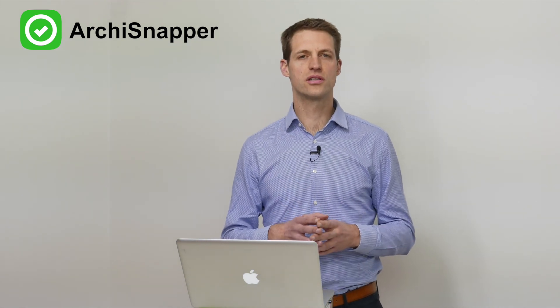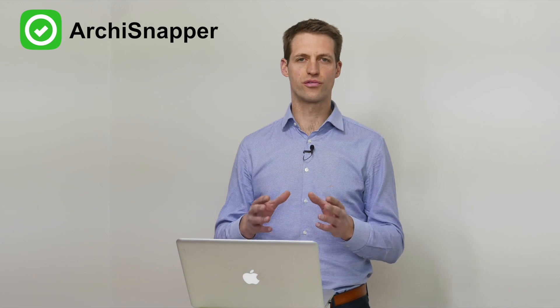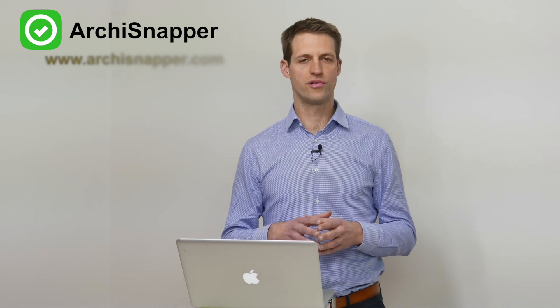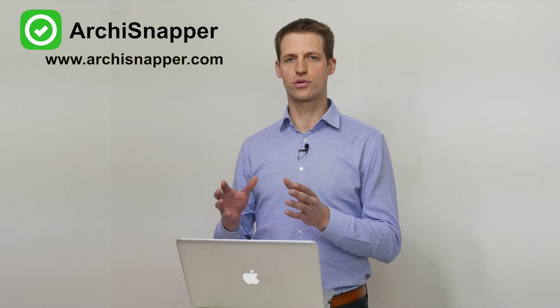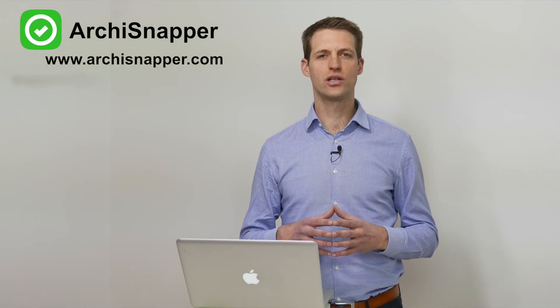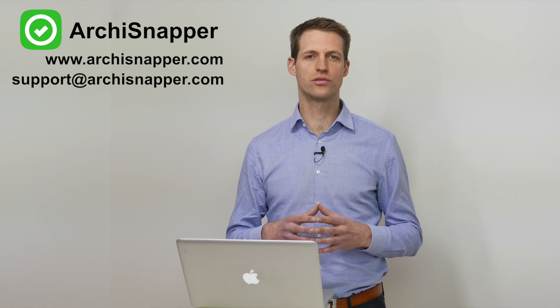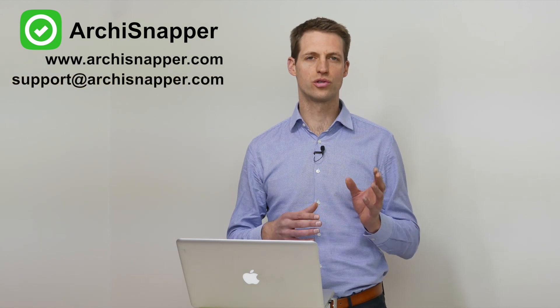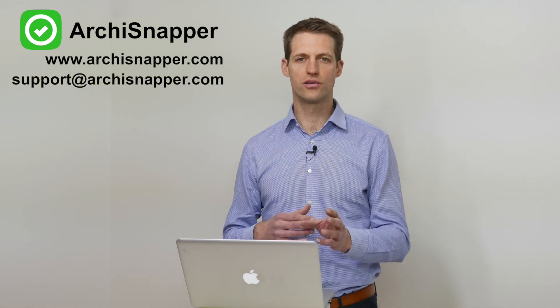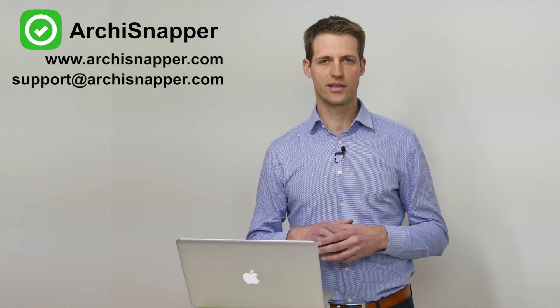If you're interested in ArchiSnapper, you can try it out for free via ArchiSnapper.com. And if you have any questions, don't hesitate to reach out to us on support at ArchiSnapper.com. Thanks a lot!